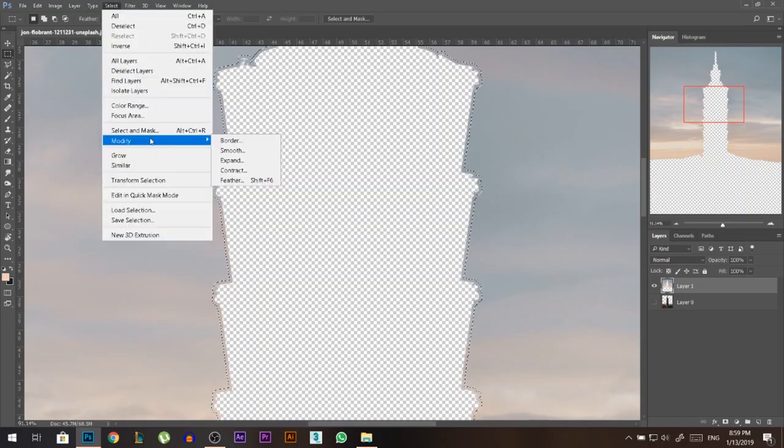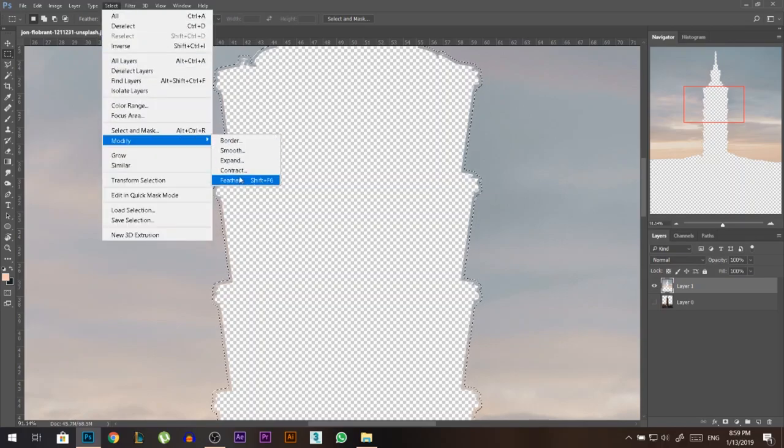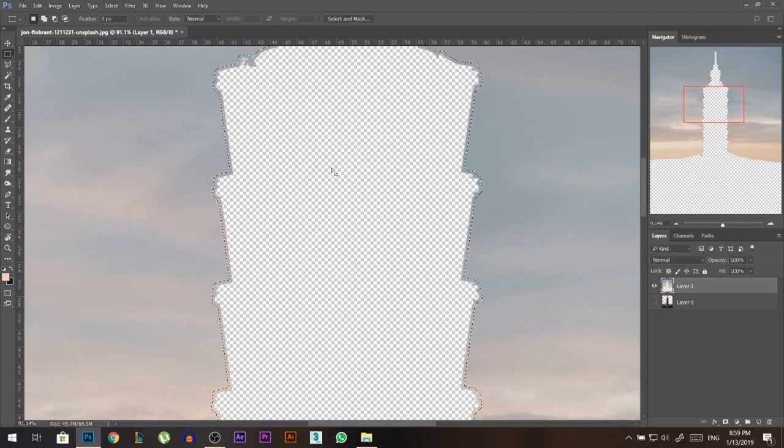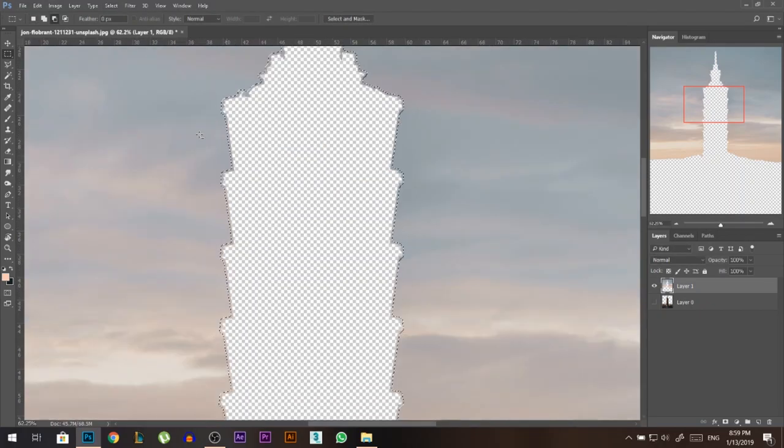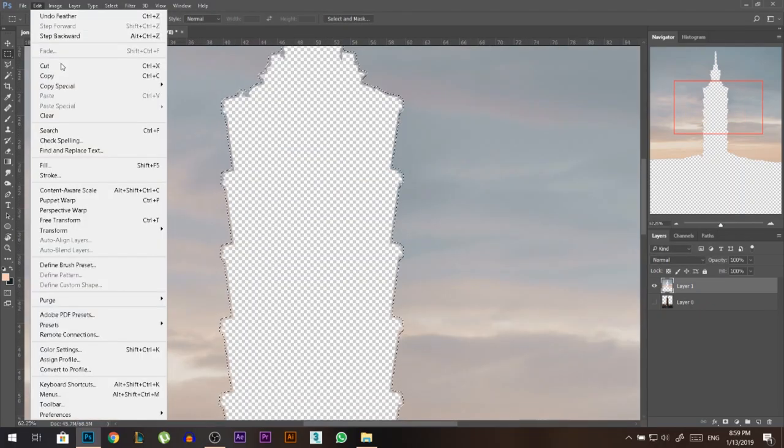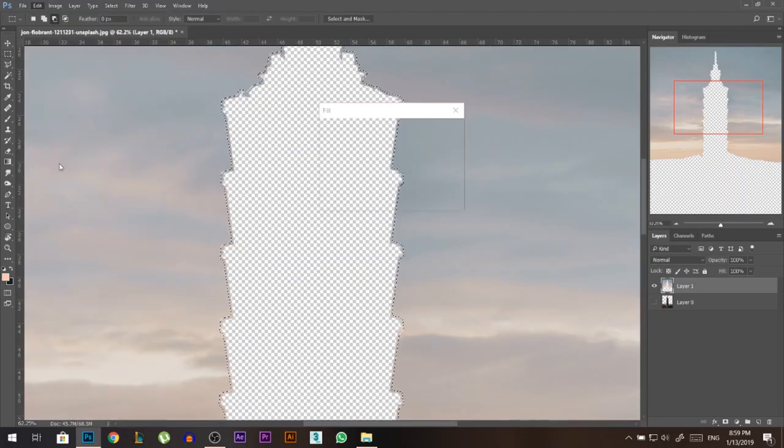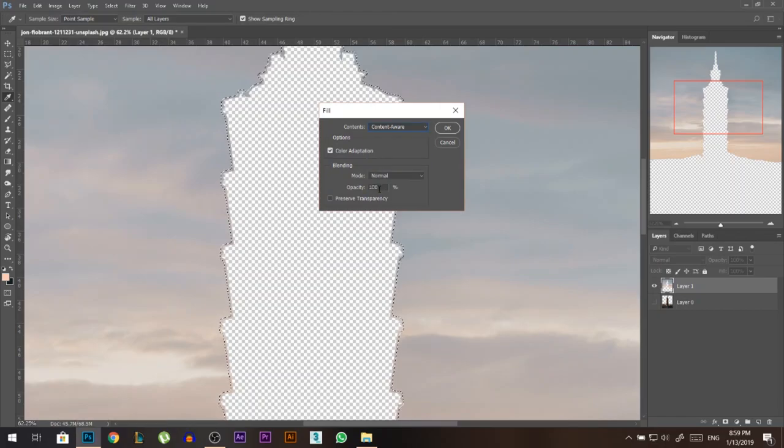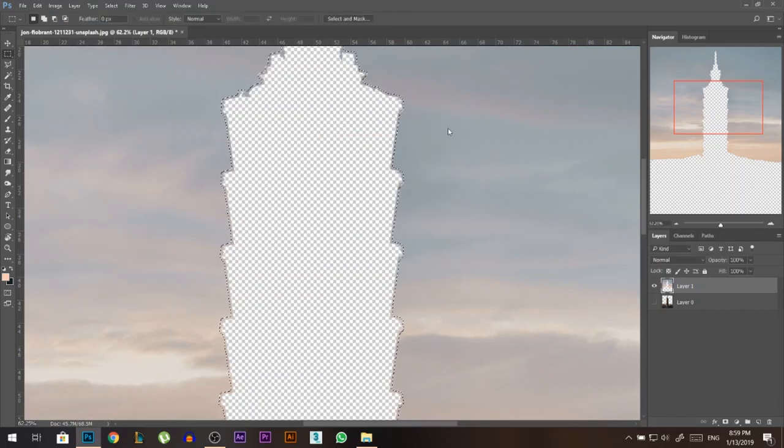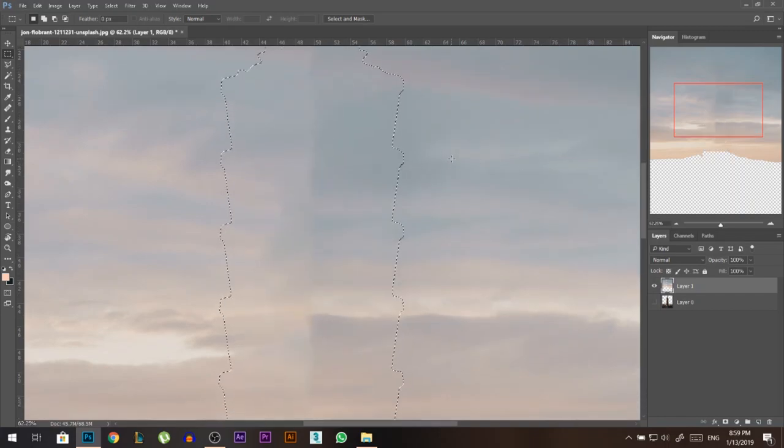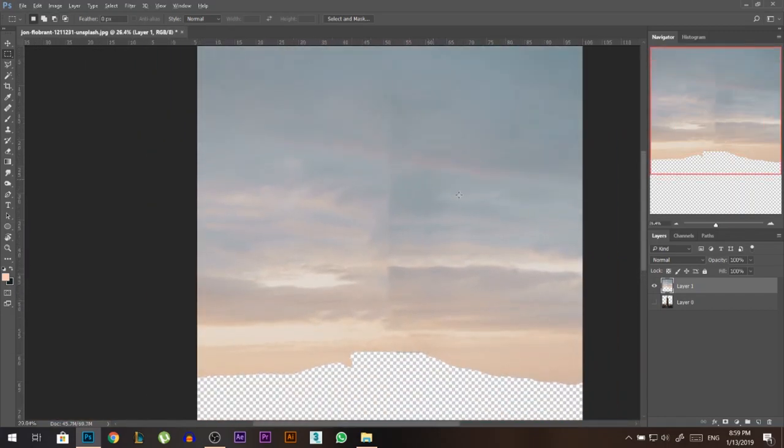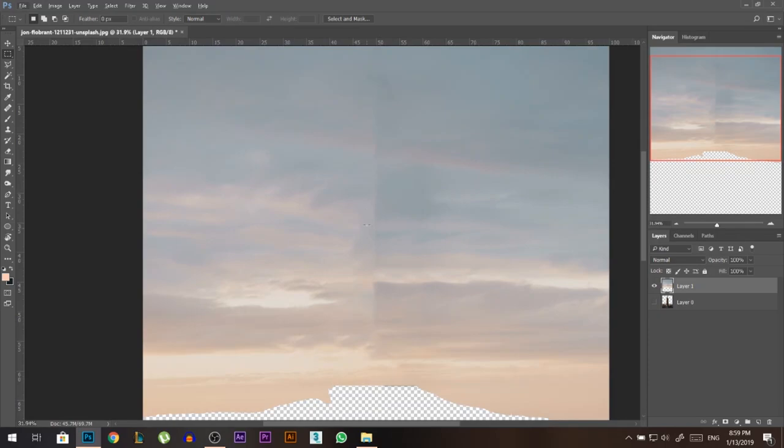Then I'm gonna go select, modify, feather, and let's say 4 for example. And then I'm gonna go to edit, fill, make sure you're on content aware and 100% normal, color rotation, press ok. This is a feature in Photoshop, it will try to fill the middle part with what's around. Okay, it did a great job, it just left some line here in the middle.